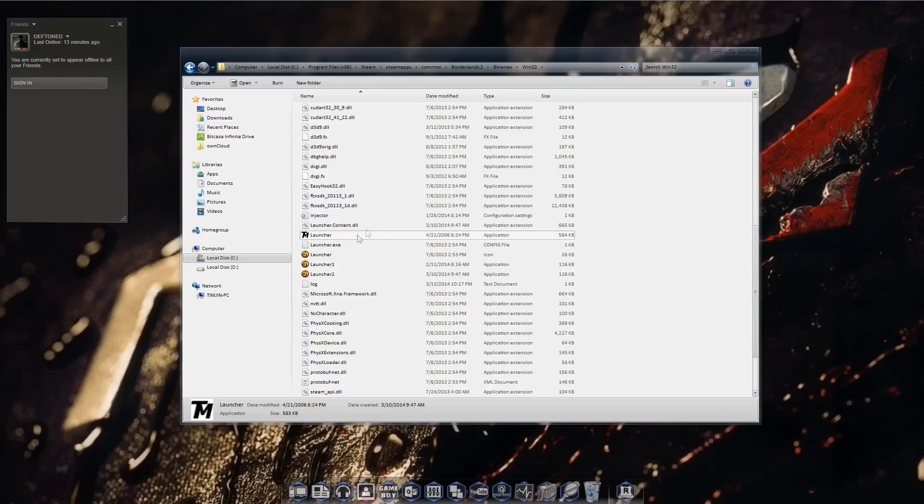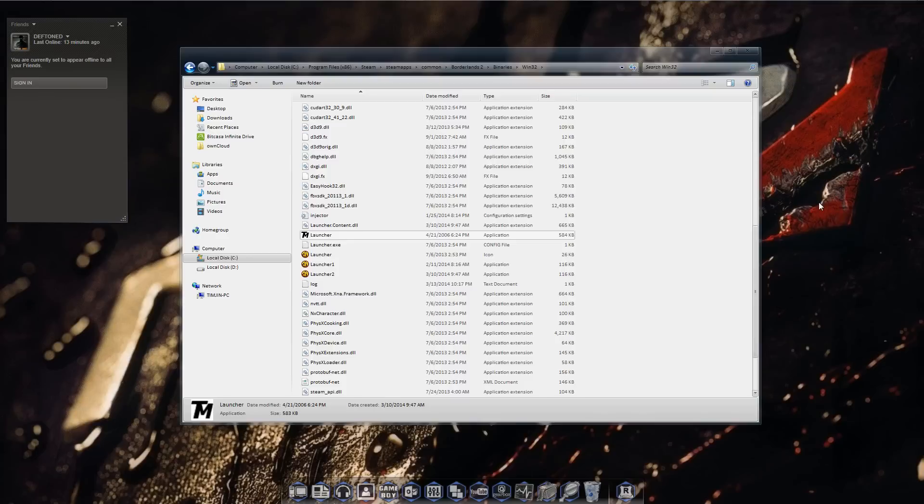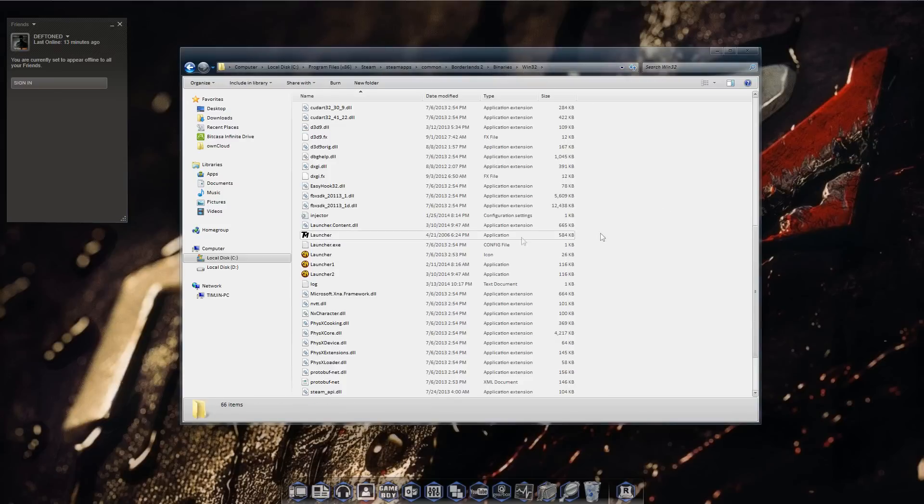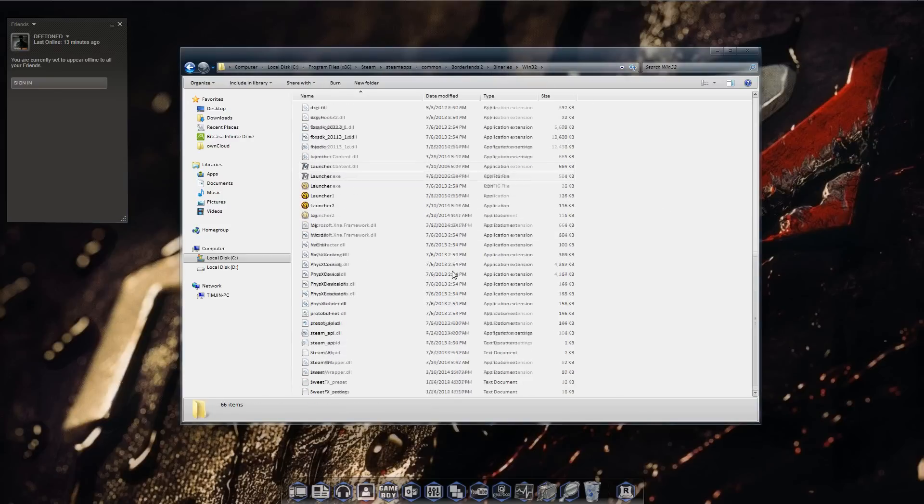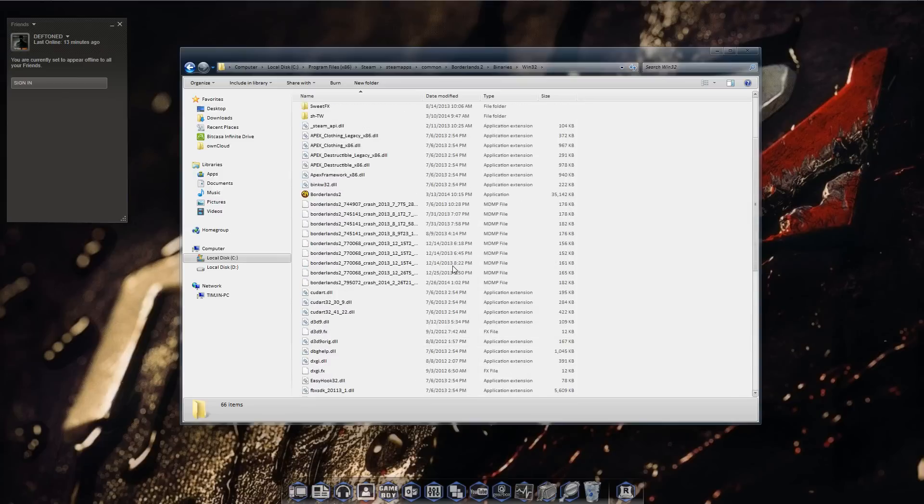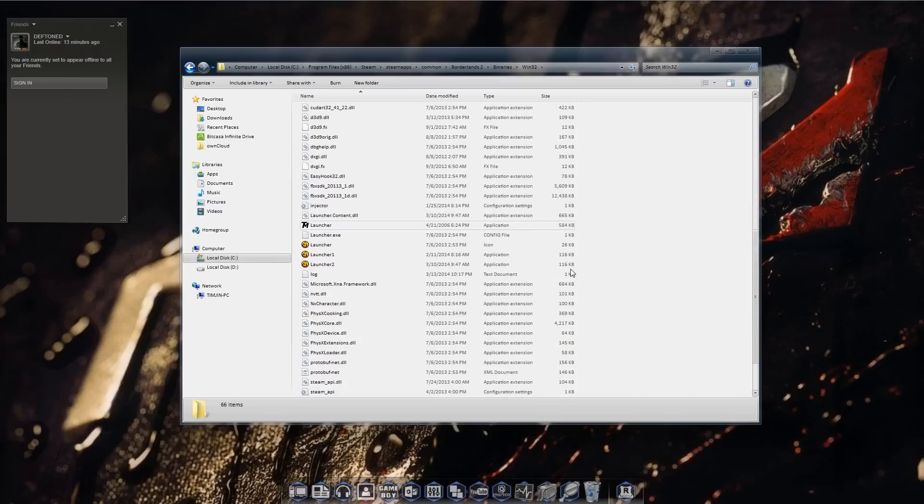Once you extract it, you want to copy the actual text mod file. As you see, little TM icon right here. It's renamed to launcher at the moment, but I'll get to that in a moment. You want to copy that file and drop it into C program files, Steam, steamapps, common, Borderlands 2, binaries, win32.